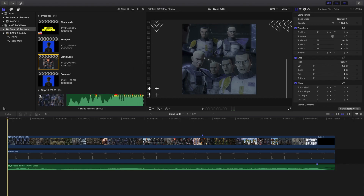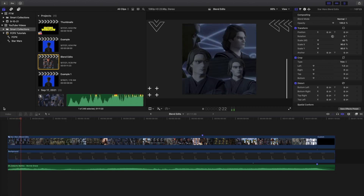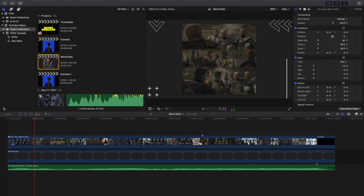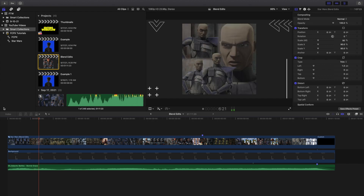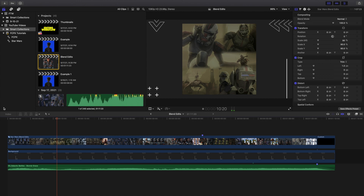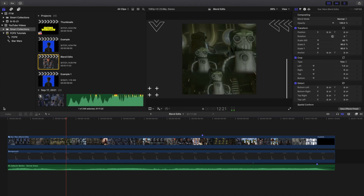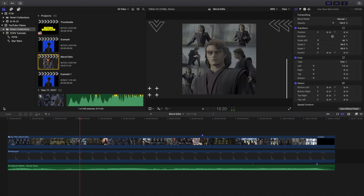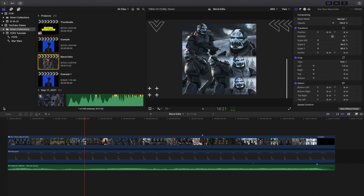What is it everyone, and welcome back to another video. In this video, I want to go over how to create these really cool blend edits. I'm not sure how long this trend has been around, but I've seen it really popular on Instagram fan pages, and I want to go ahead and give my go at it.